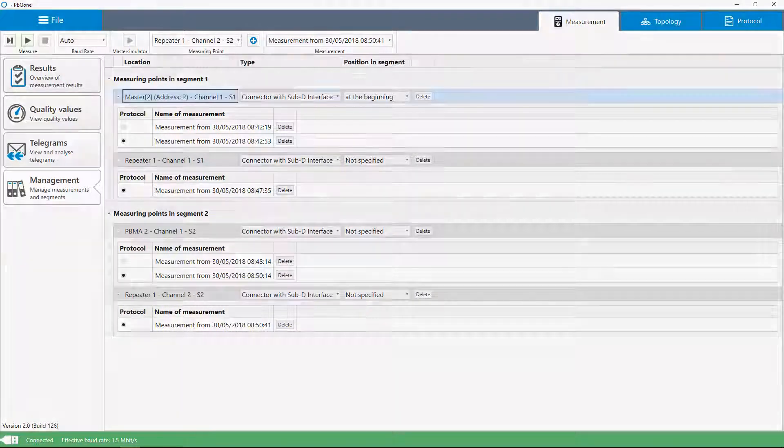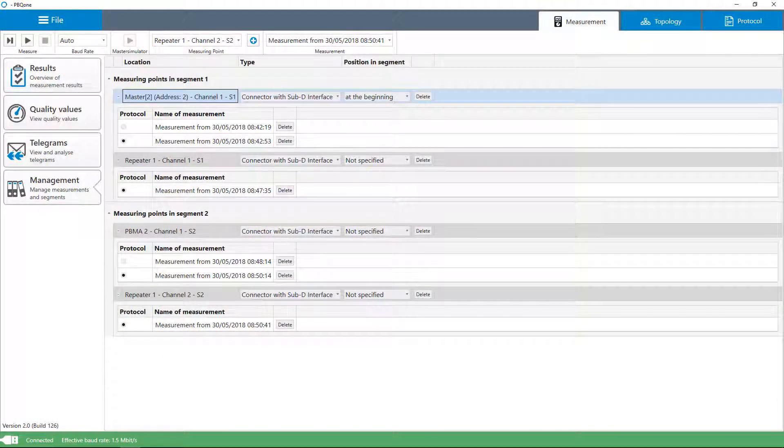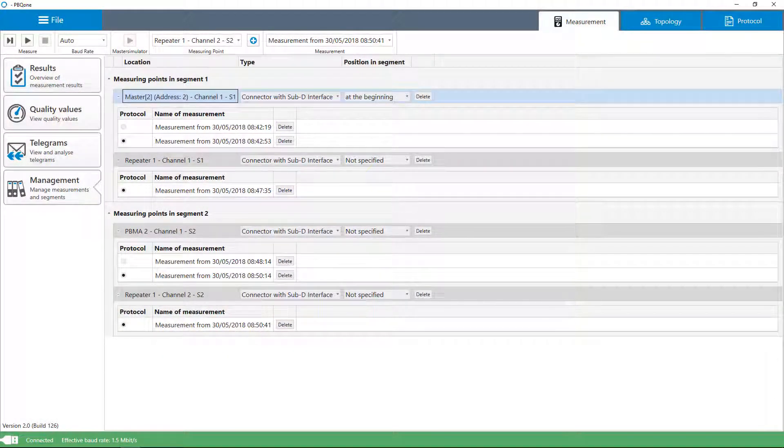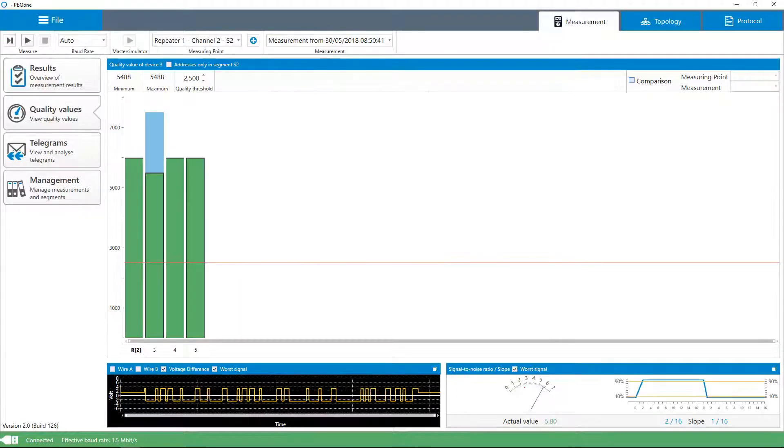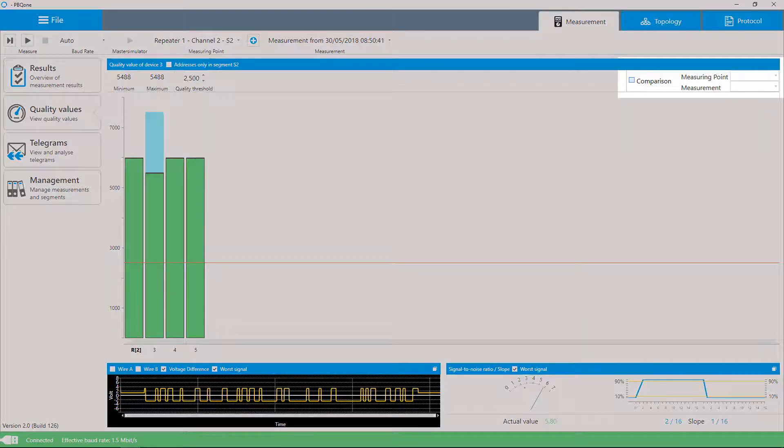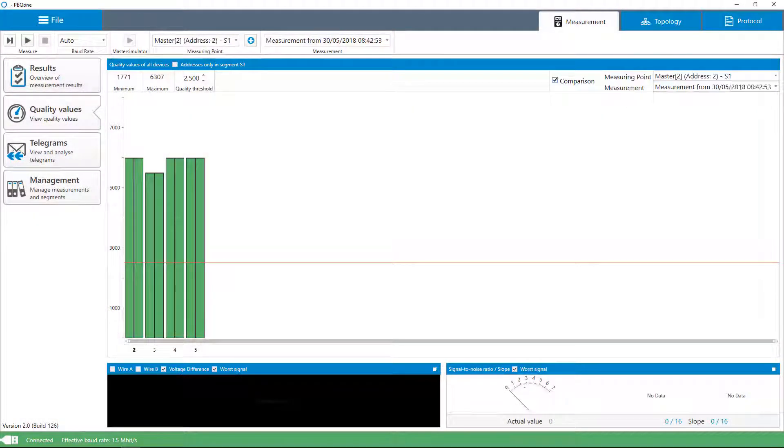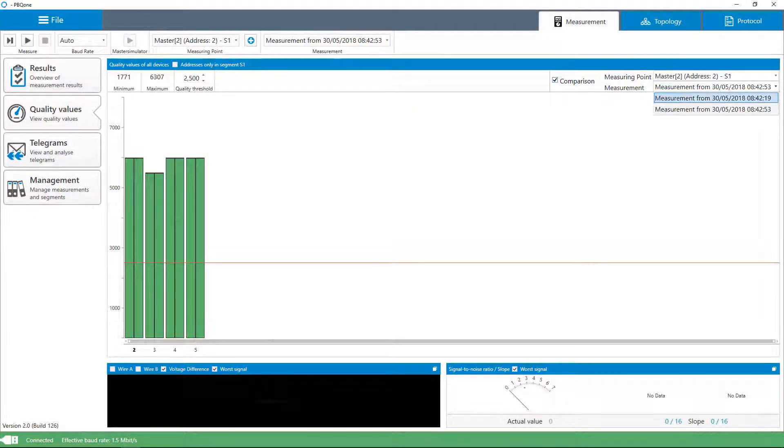After completion of the measurements, all available records are clearly arranged and can be called up again. Measured values can be displayed in comparison, ideal for wear control.